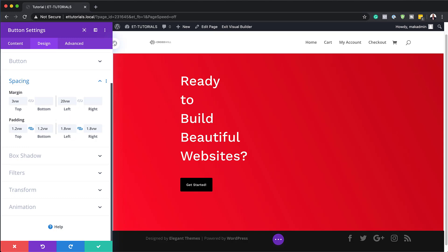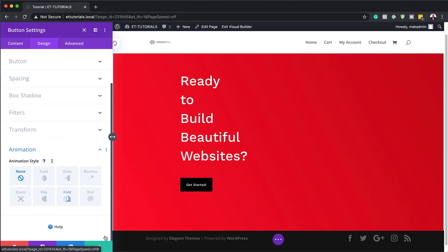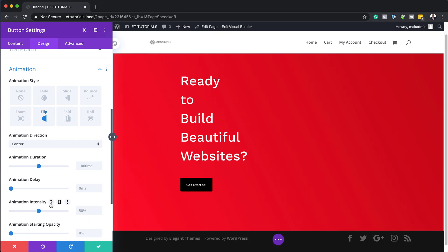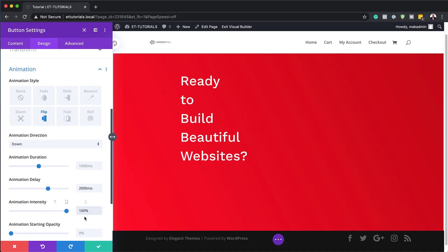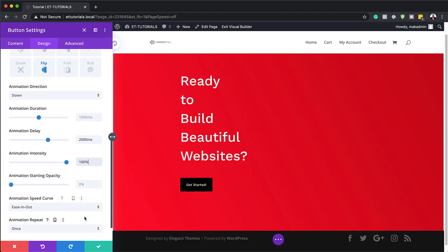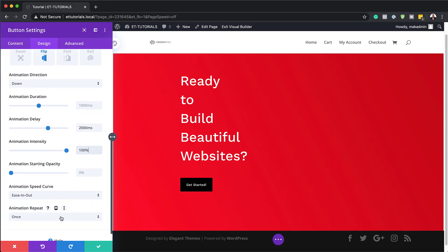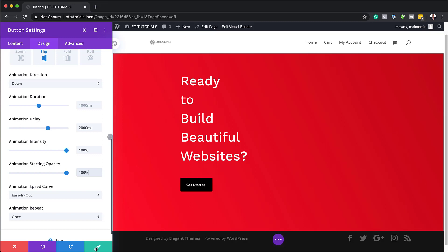The next step is to add some animation to the button. Go to Animation and select the Flip animation. The animation direction should be set to Down. Set the animation delay to 2000, the animation intensity to 100%, and the animation speed curve to Ease In Out. Leave the animation repeat at 1 so it's not annoying. Finally, the starting animation opacity needs to be 100% as well. Our animation settings are now done, so I'll save this.